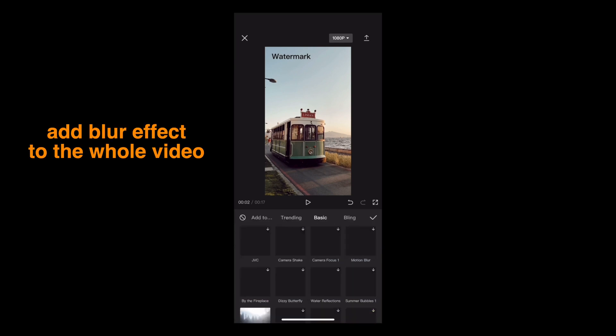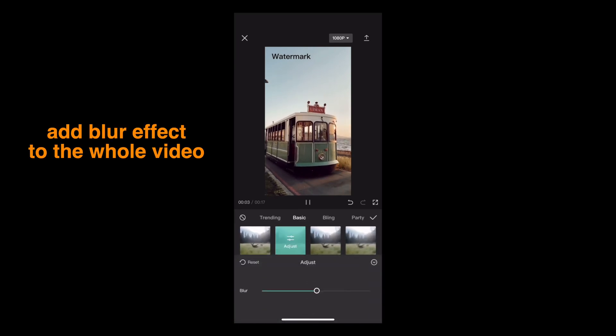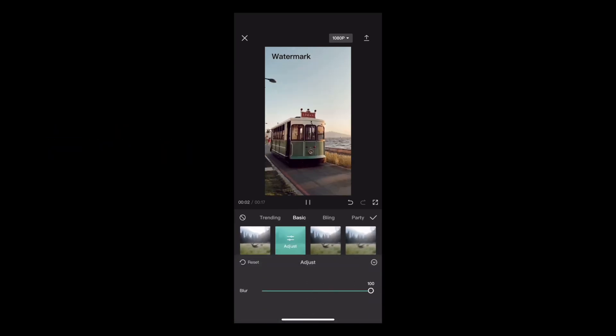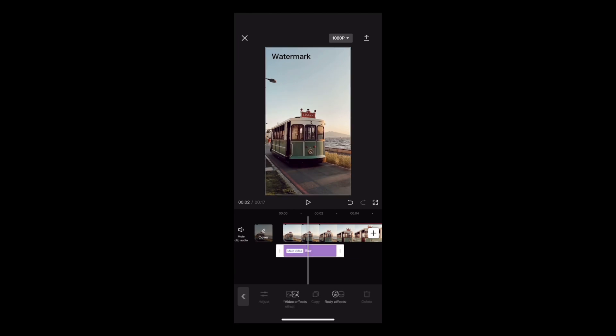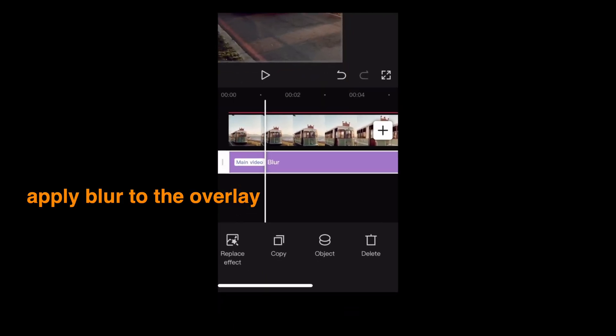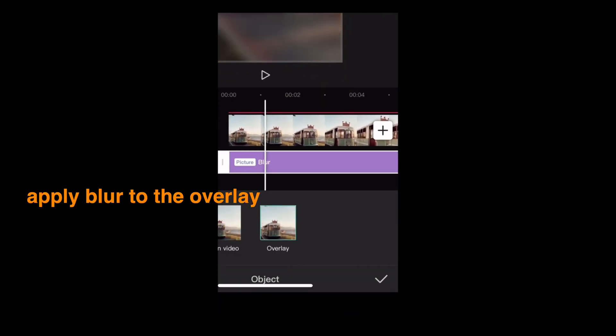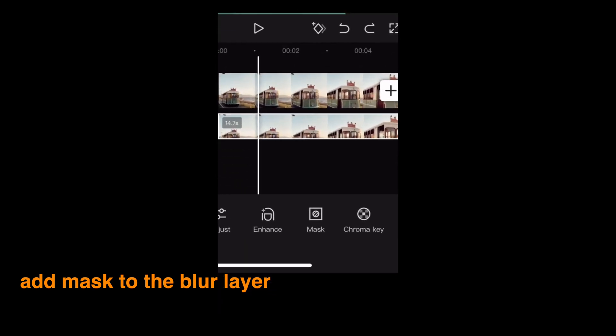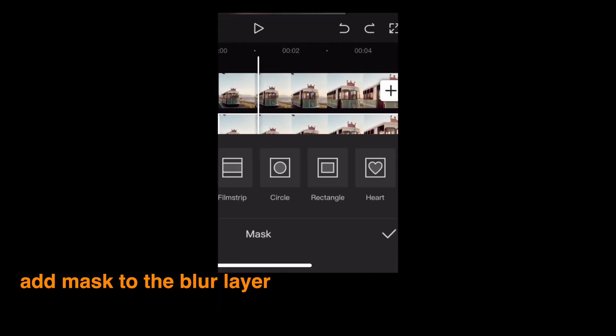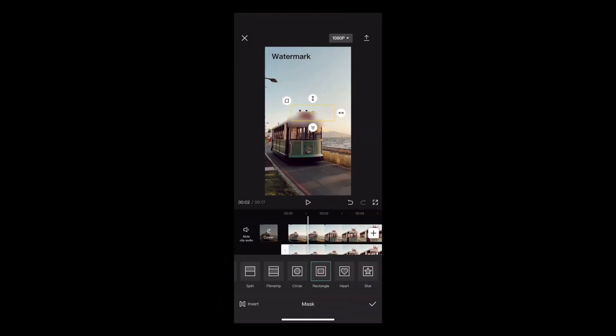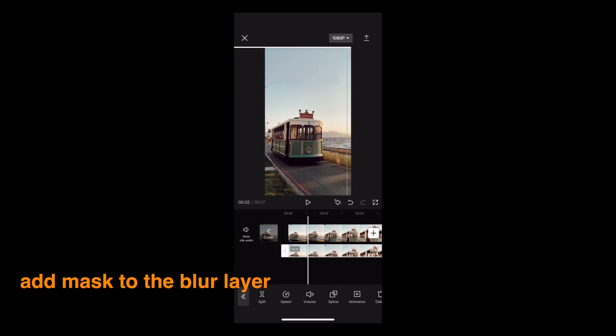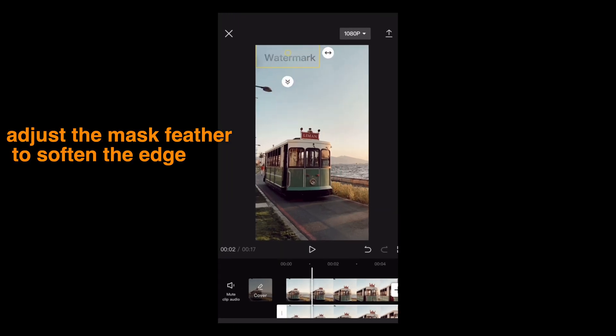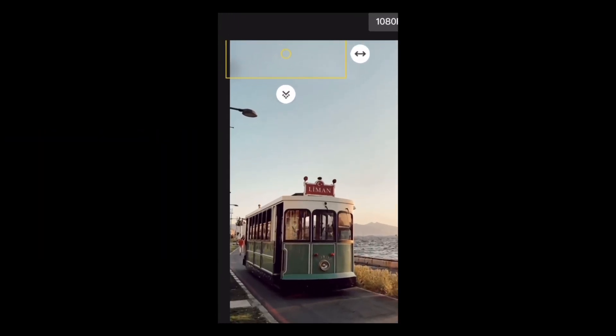Add blur effect to the whole video. Apply blur to the overlay. Add mask to the blur layer. Scale it up to cover the watermark. Adjust the mask feather to soften the edge.